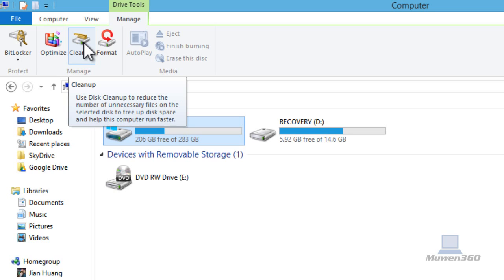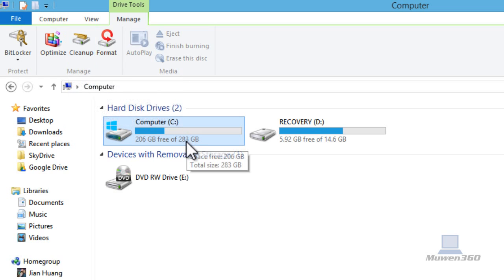It says use disk cleanup to reduce the number of unnecessary files on the selected disk to free up disk space and help this computer run faster. So not only will you free up more space on your hard drive, you're also going to make your computer run faster because there's less junk.